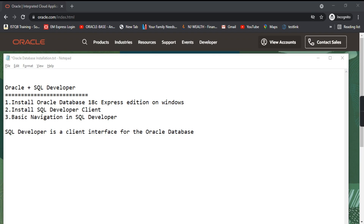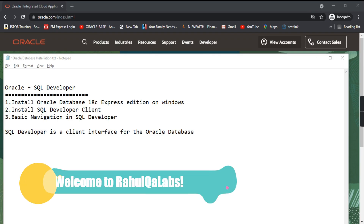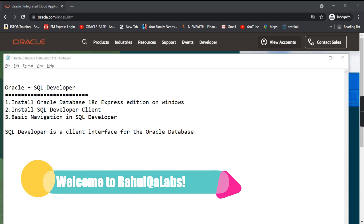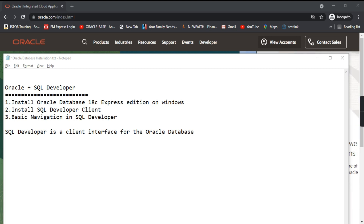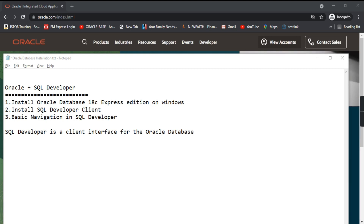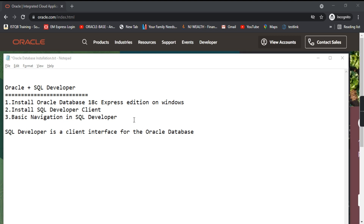Hello everyone, my name is Rahul and welcome to my channel RahulQI Labs. In today's tutorial we will see how we can install Oracle Database and how we can install the SQL Developer Client. The client will interact with the database, and we will also see some basic navigation in SQL Developer.